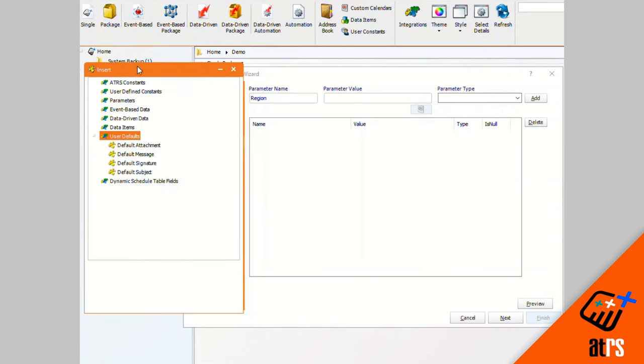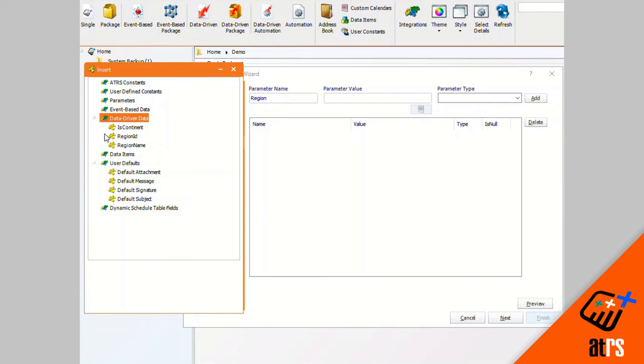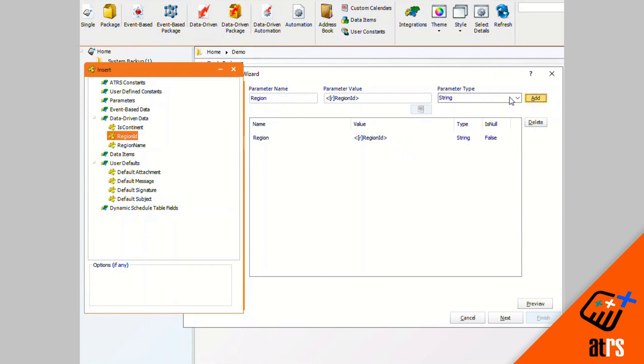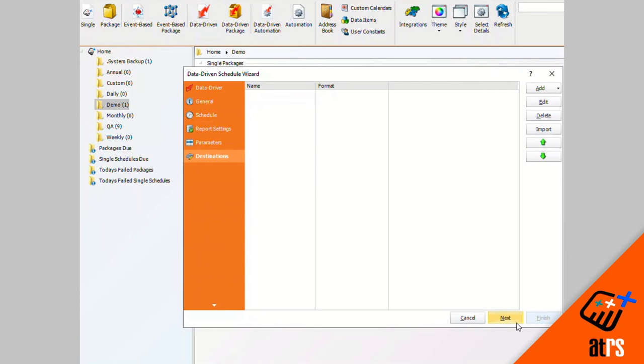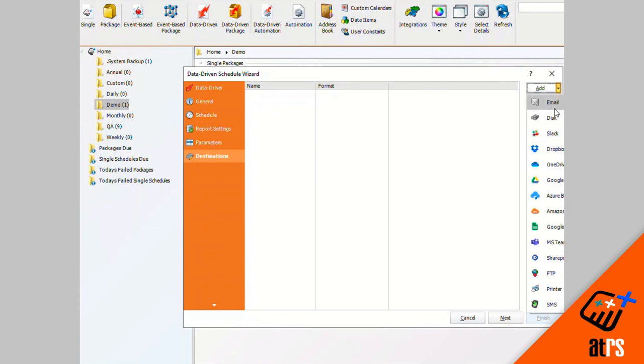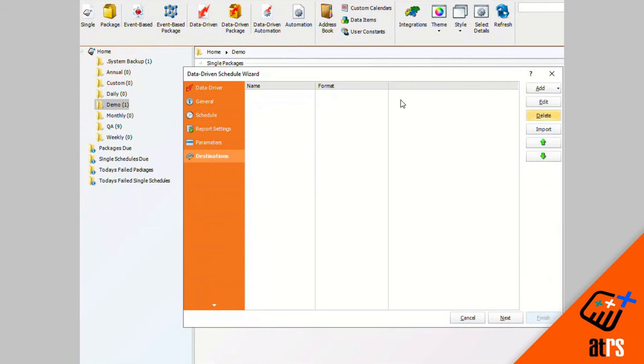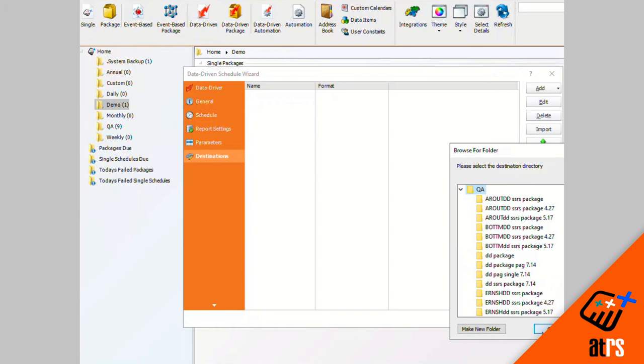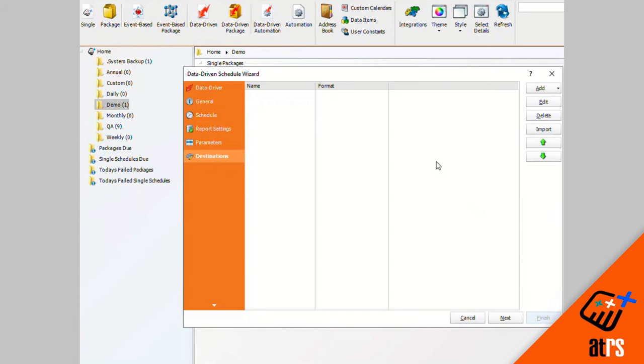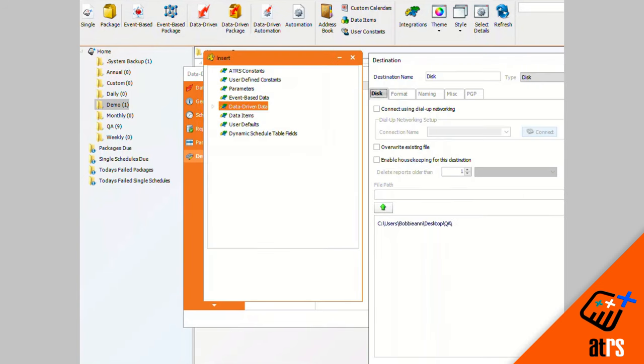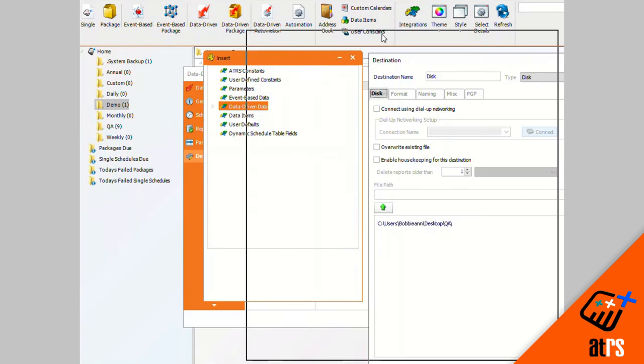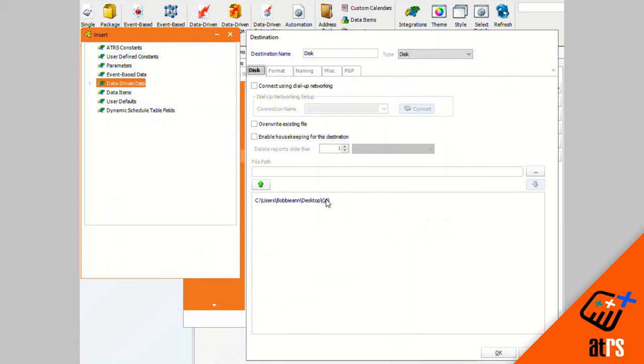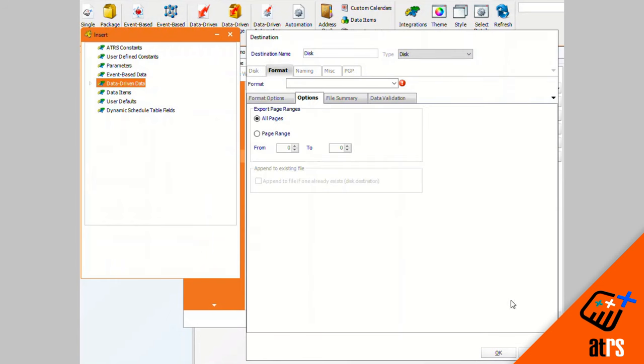As you can see in our inserts we have different options that you can use to insert. I'm going to pick my region ID for my data driven data. I'm going to click add and these are the parameters that I would like to use. I'm going to click next. I'm going to add a destination. I'm going to add disk. I'm just going to put this in our testing folder for ease. Everything looks good so I'm going to click okay.